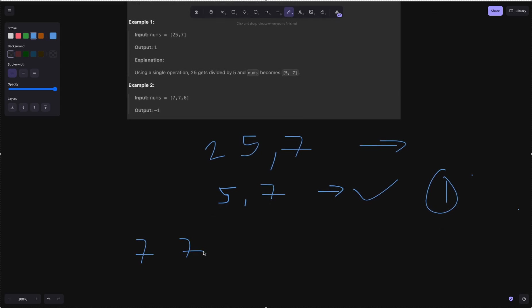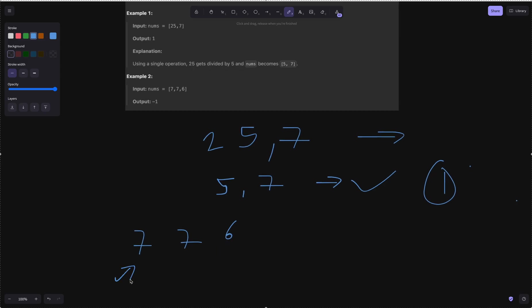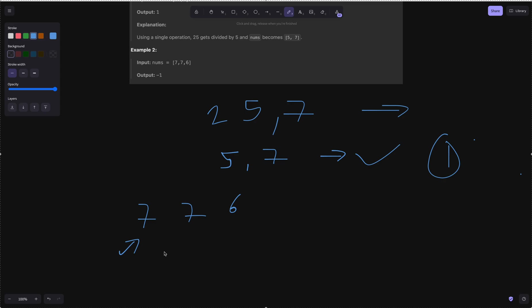Now consider [7, 7, 6]. For the first 7, its greatest proper divisor is 1, so dividing gives 7 again — the number doesn't change, so we don't count that as an operation. The second 7 is fine since the previous number is not larger. When we reach 6, we need to check the previous number.